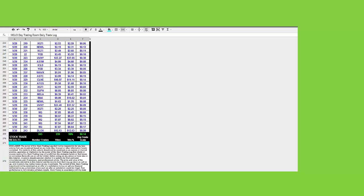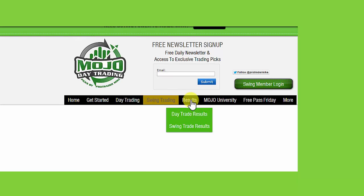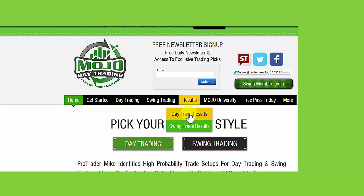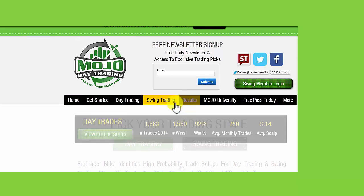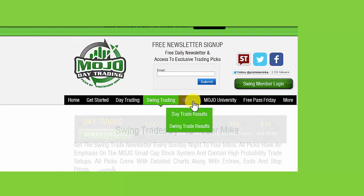Check out this day trade log. It's on the Mojo website. MojoDayTrading.com. And click the results tab right here and go to day trading. And you'll see all the results. Swing trading as well. Let me show you the swing trading.